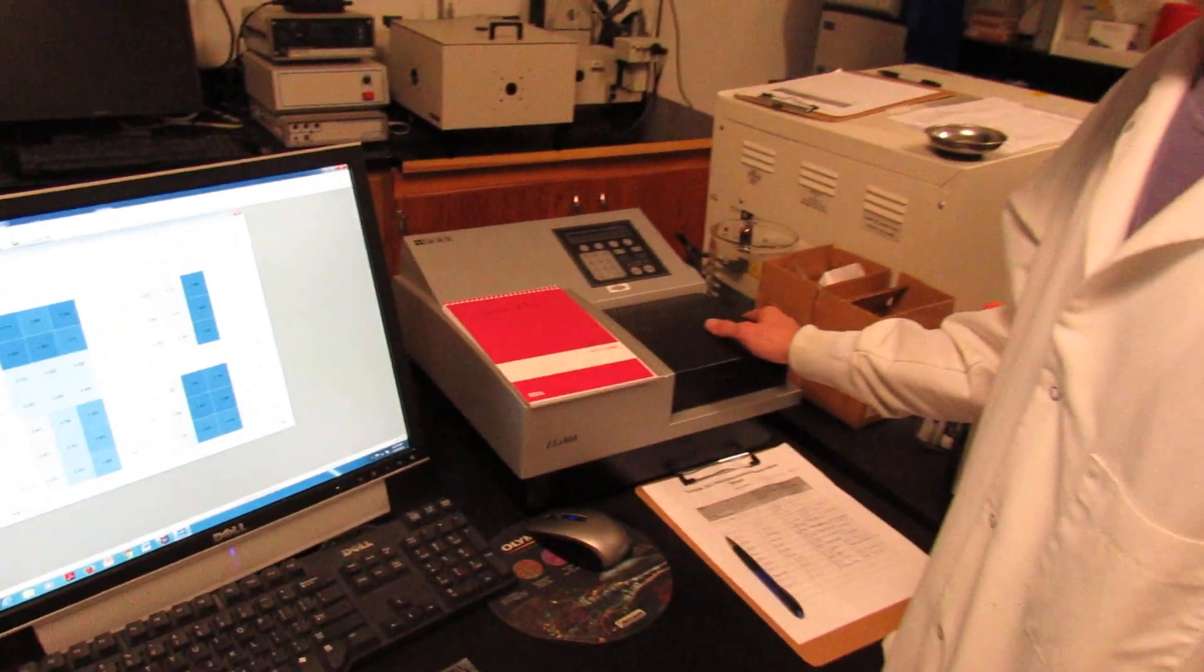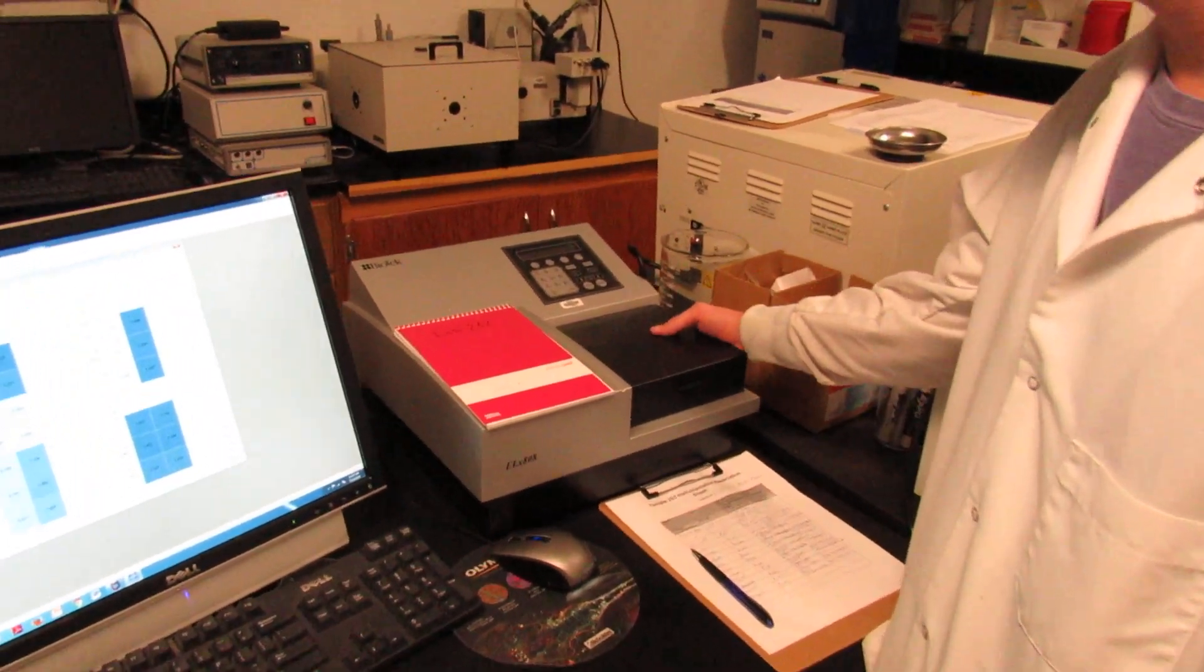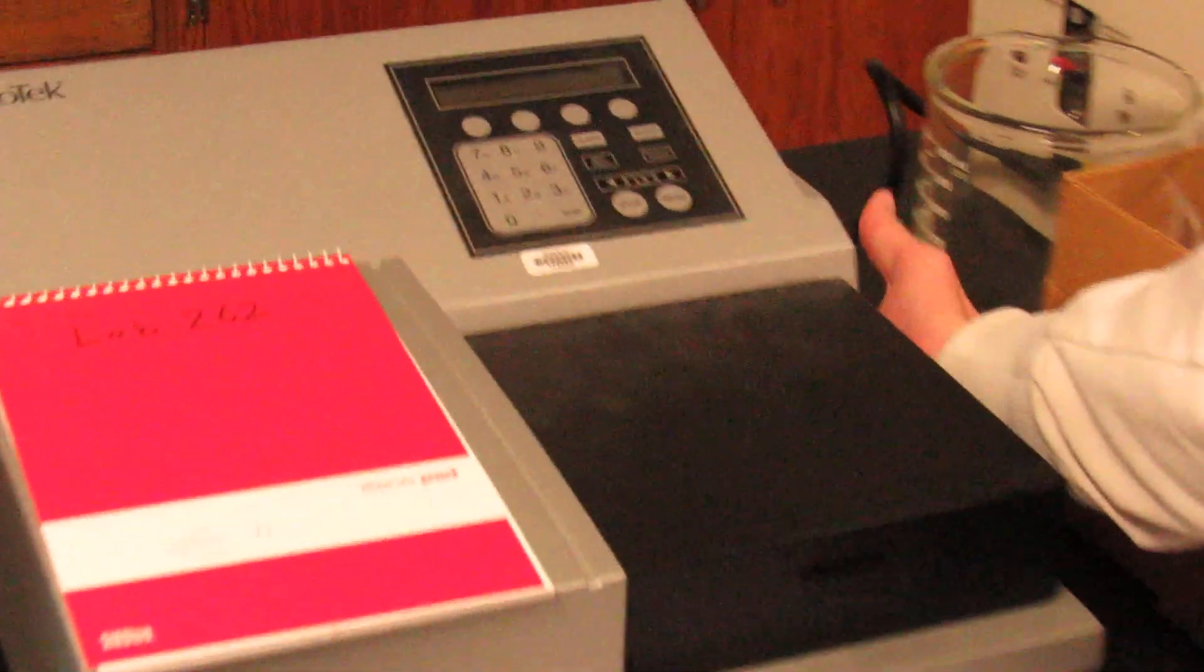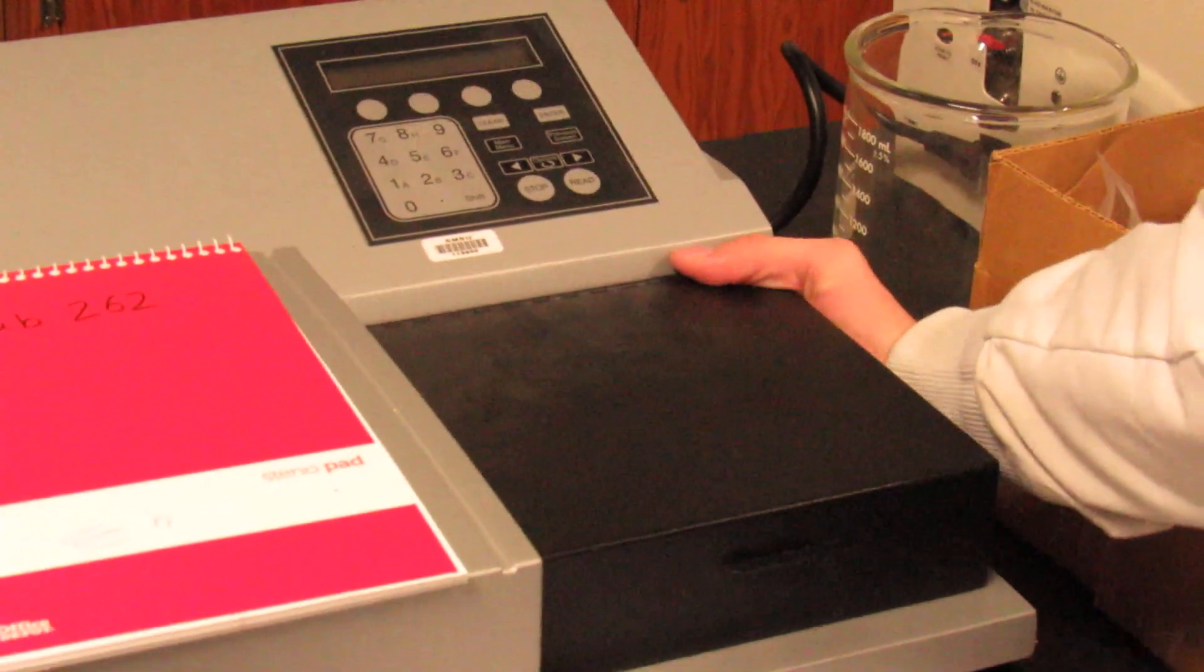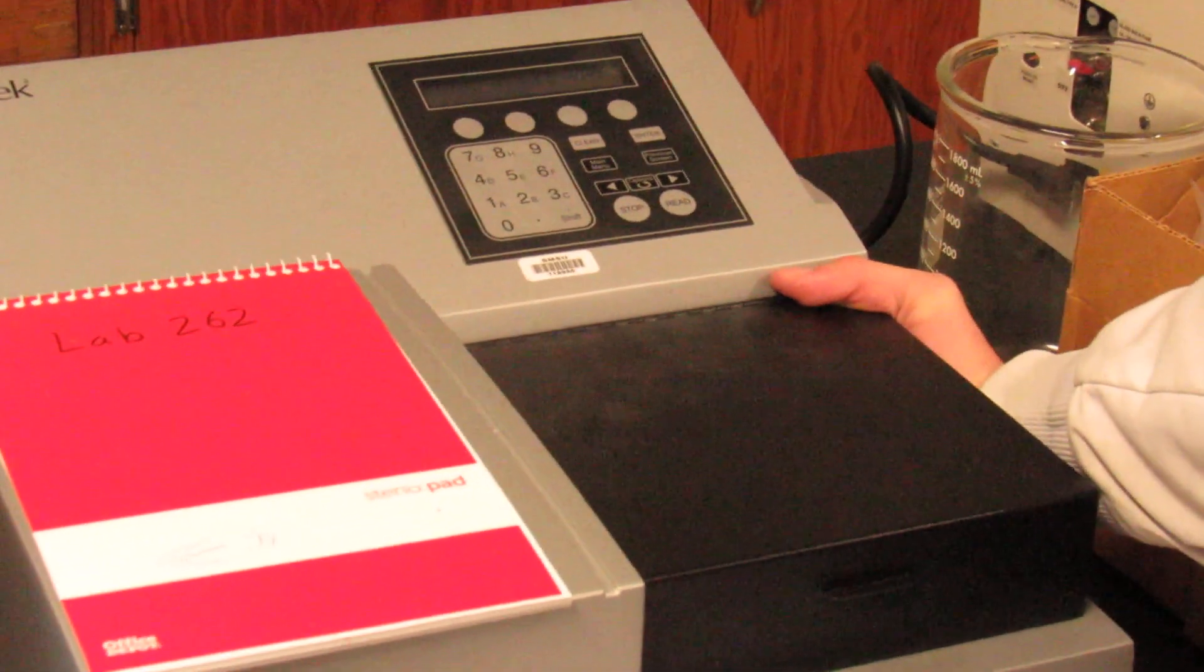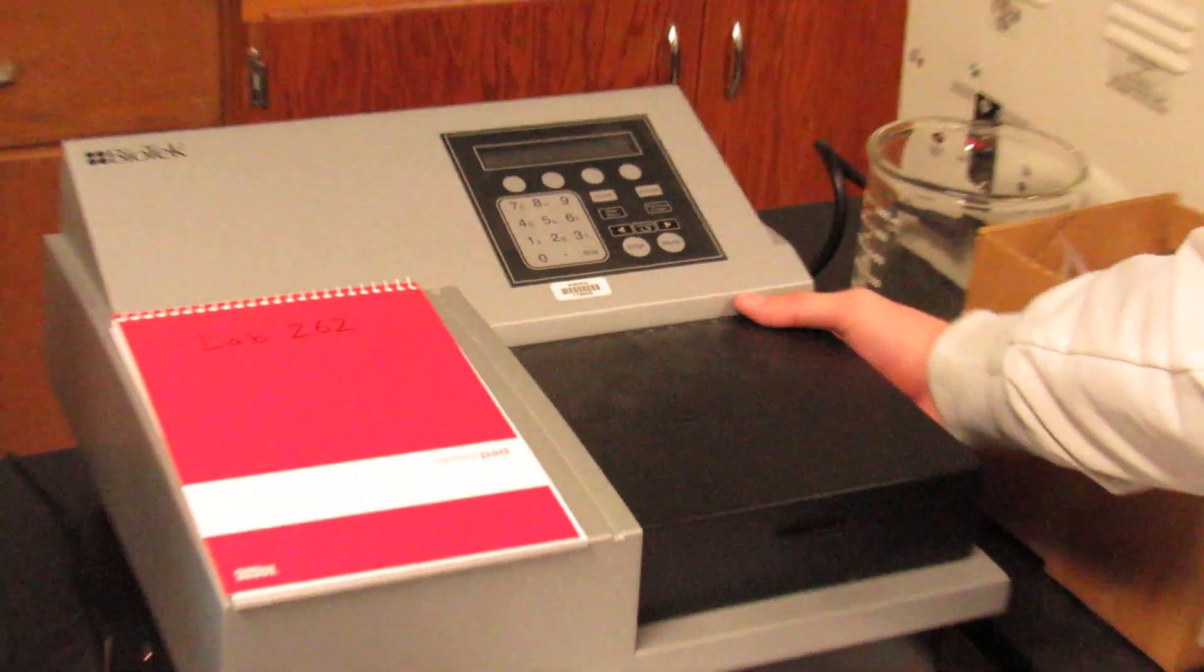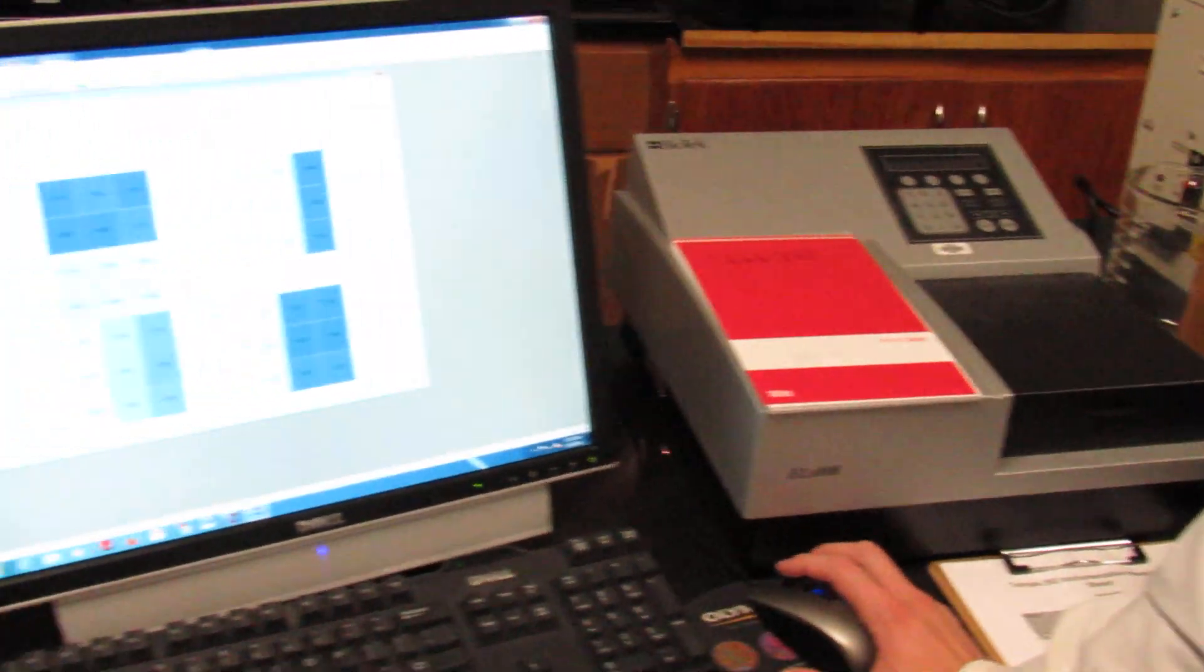Next, you're going to want to make sure that the plate reader is turned on. To do this, there is an on switch on the right-hand side of the machine. You'll press it on. It'll take a few moments for it to turn on. It'll do its start-up sequence. So give that a moment to start up.